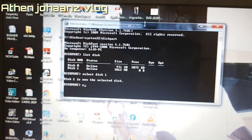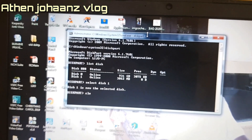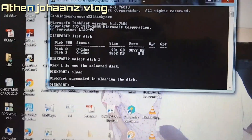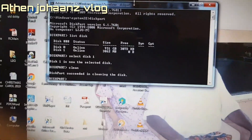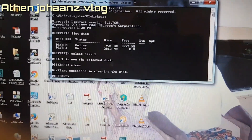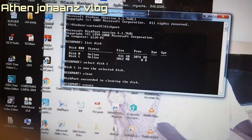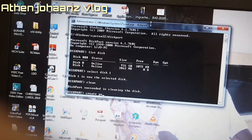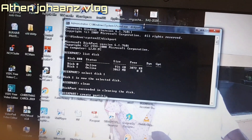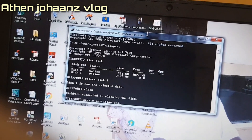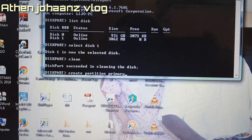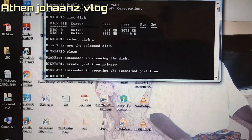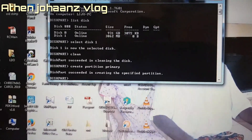You can use diskpart to clean the disk. Type 'clean' and press Enter. Then type 'create partition primary' and press Enter on the keyboard. Diskpart succeeded in creating the specified partition.